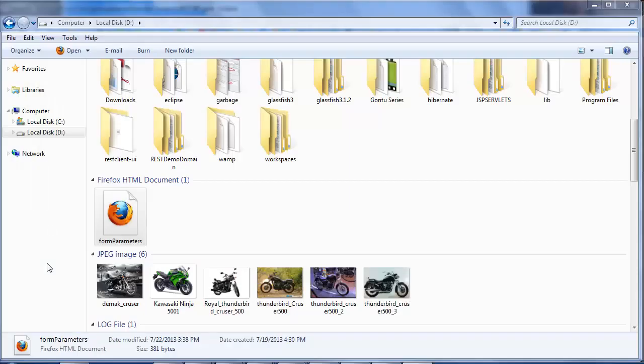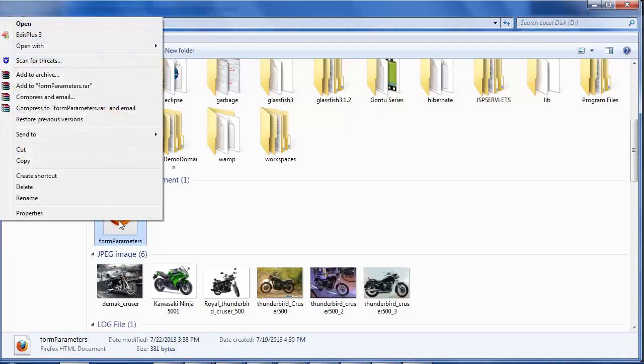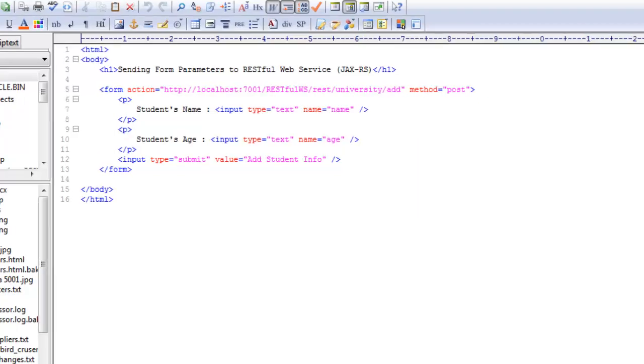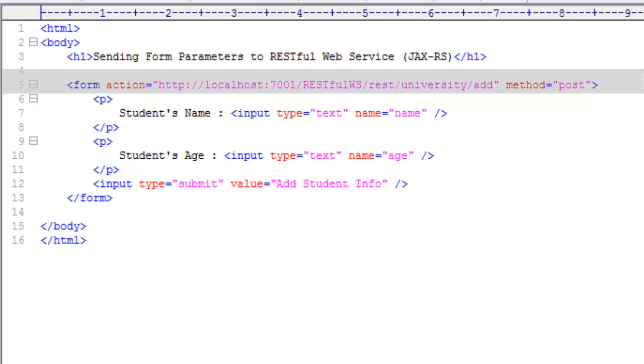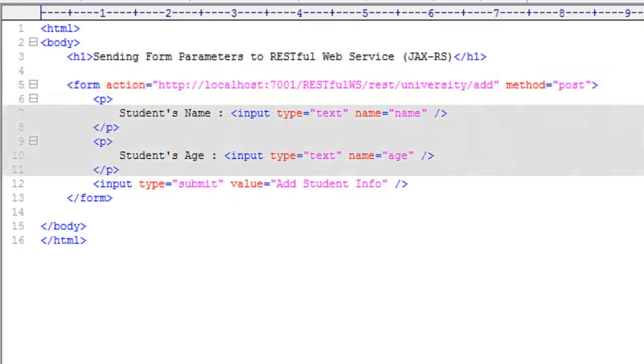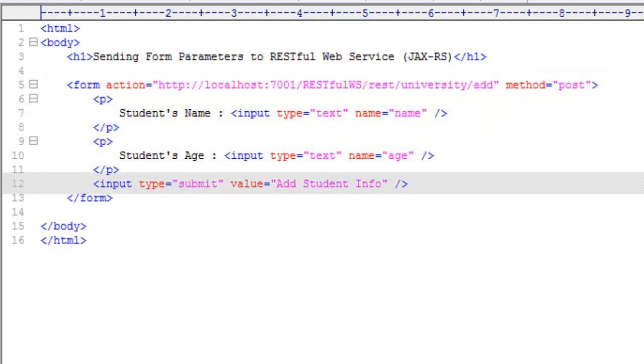For this demo I already have written the HTML form just to save some time. It contains a form with action URL pointing to the university RESTful web service function add student info, having two variables name and age, and a submit button. All right.